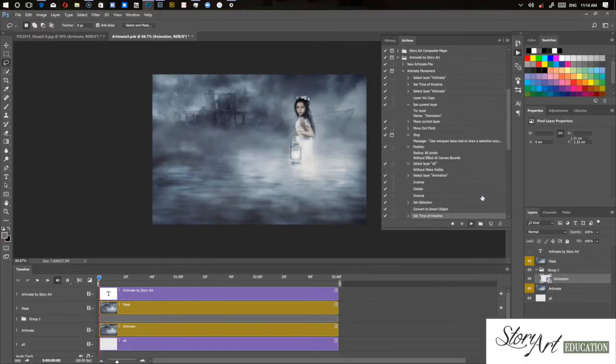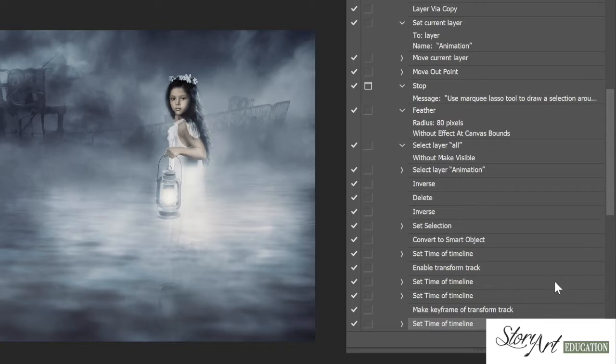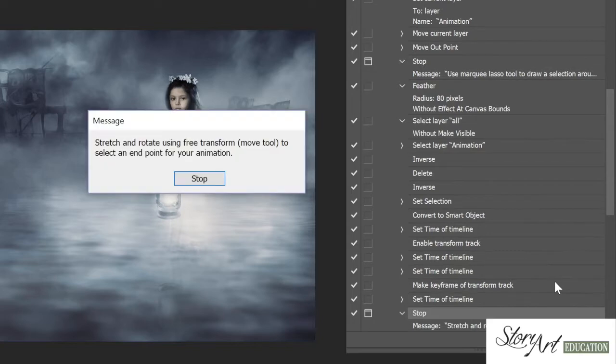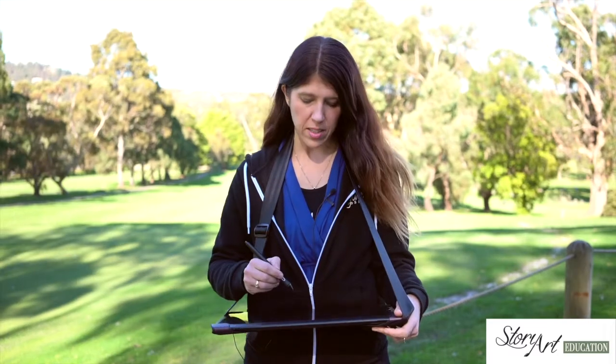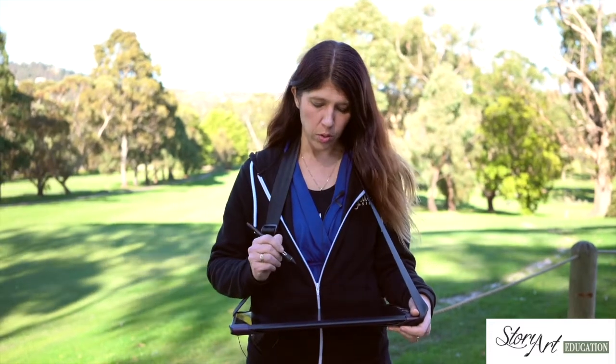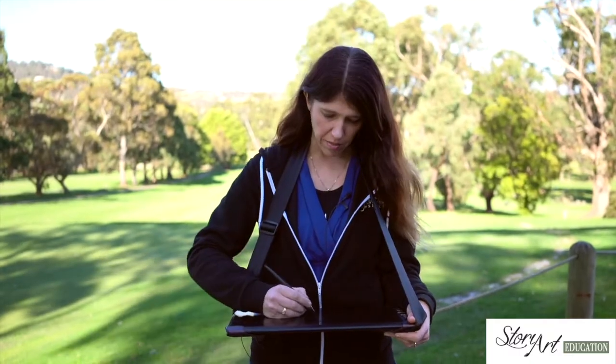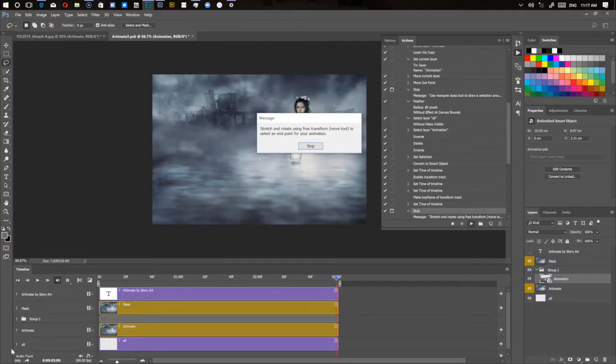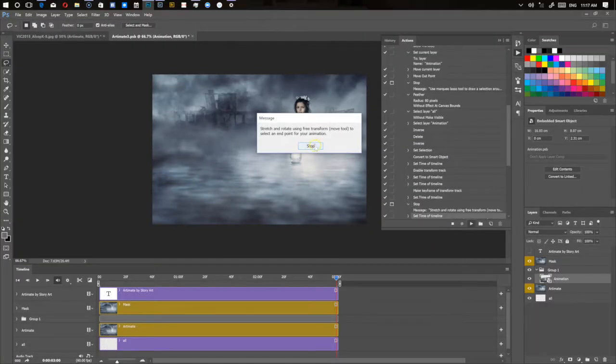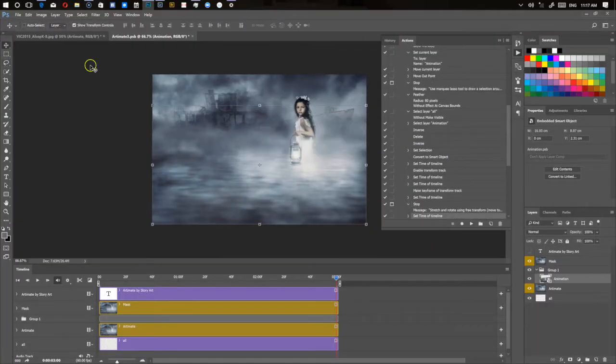So the instruction that you're given now is to stretch and rotate using the free transform move tool to select an end point for your animation. So what you're trying to do here is work out where you want that animation to end. So if I press stop, I go to the free transform tool.